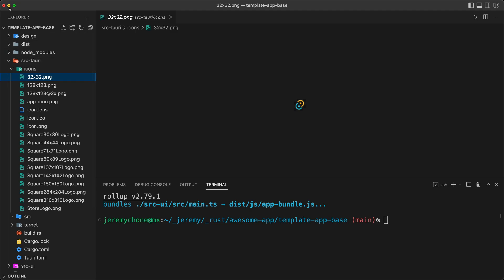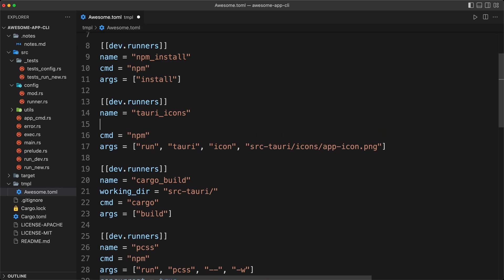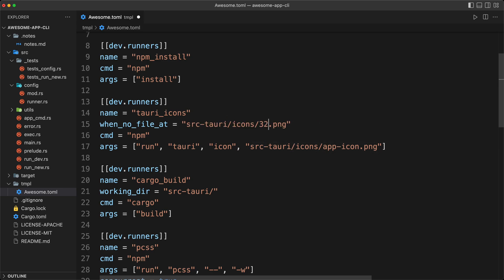So we're going to go back to our command line. And what we want is something like when no file at, and then we will give the path. So obviously not this file, but for example, the 32 by 32, the first one. And so the runner will say, well, I run this command only if there is no file at this place.